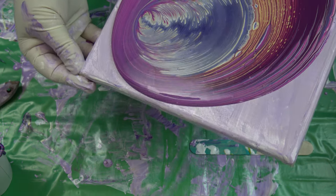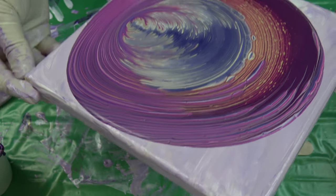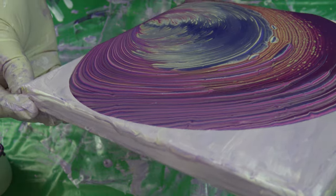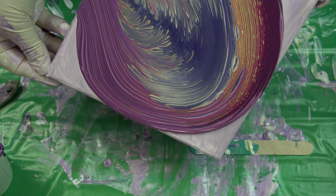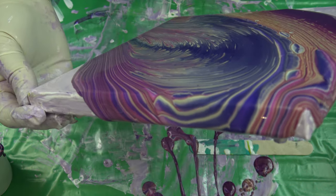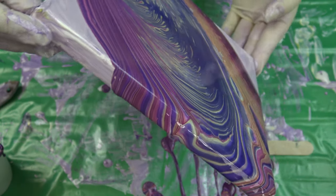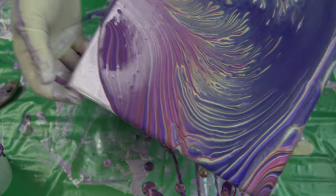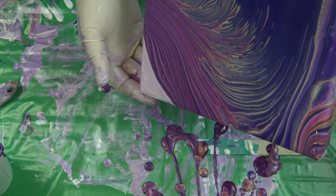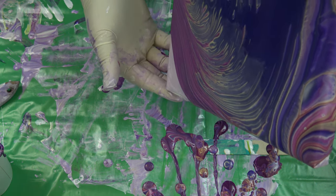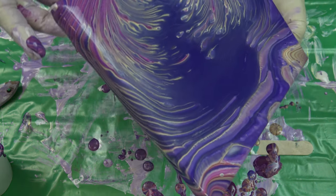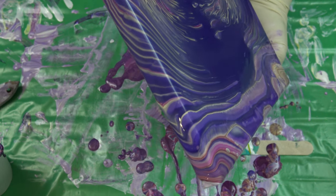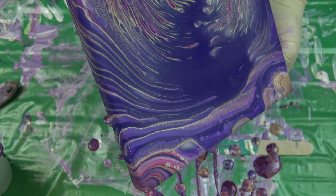Let's see if we can get some cloud effect kind of with this pearl white. Here we go.